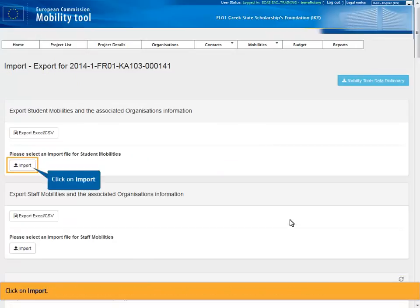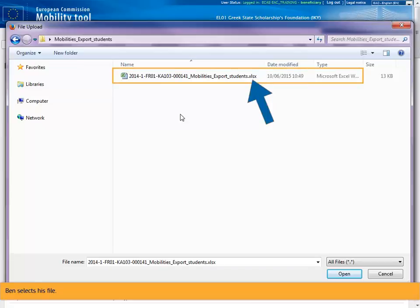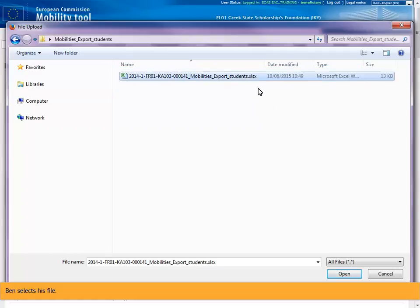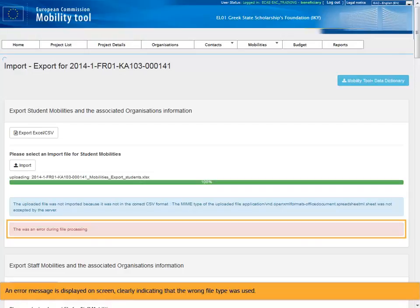Click on import. Ben selects his file. An error message is displayed on screen, clearly indicating that the wrong file type was used.